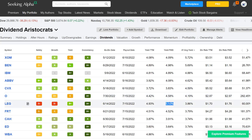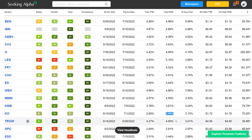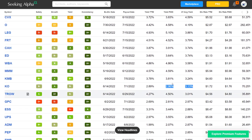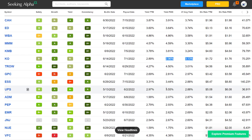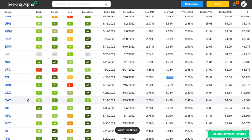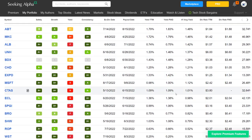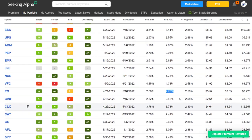Leggett & Platt is absolutely in value territory when comparing it to where it's been trading these last four years. Walgreens and 3M we talked about. Kimberly Clark we talked about. Coca-Cola today is not in value territory based on its historical dividend yield. I personally would not be really focused on Coca-Cola today. UPS is in value territory. You can go down the list and see the performance of all the individual companies.